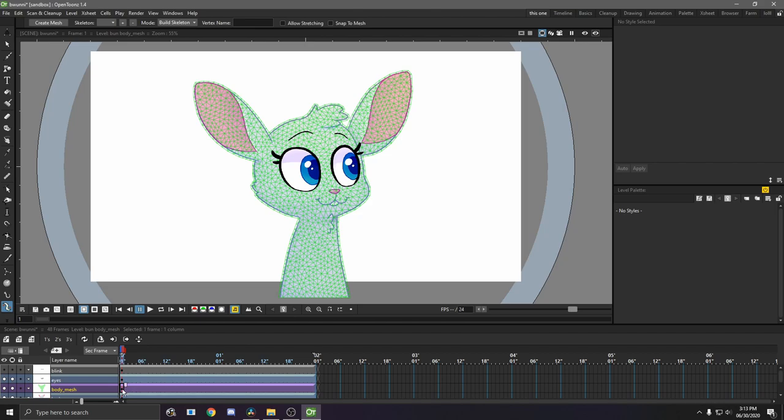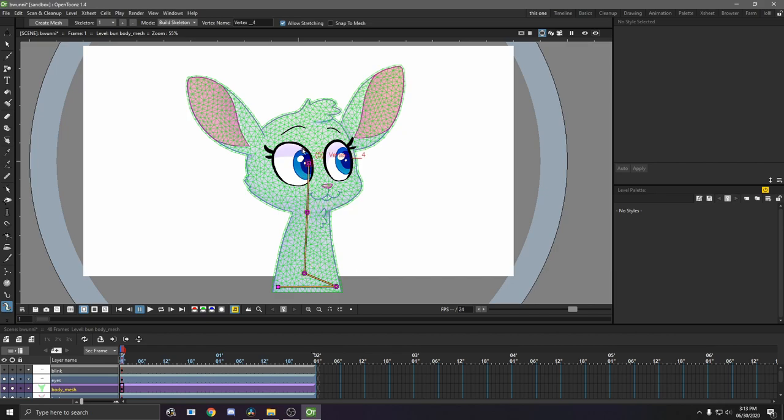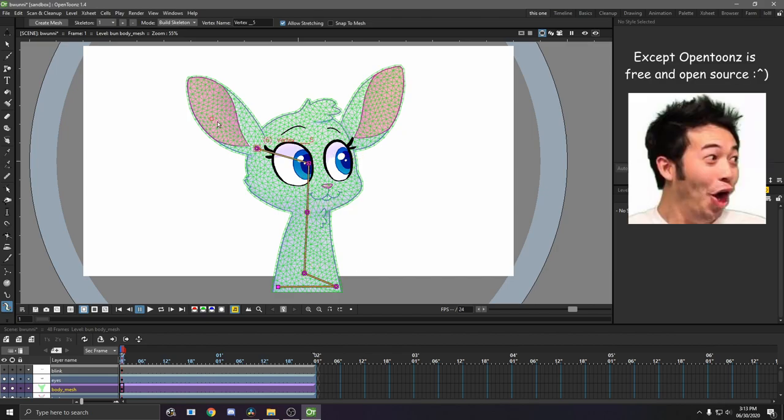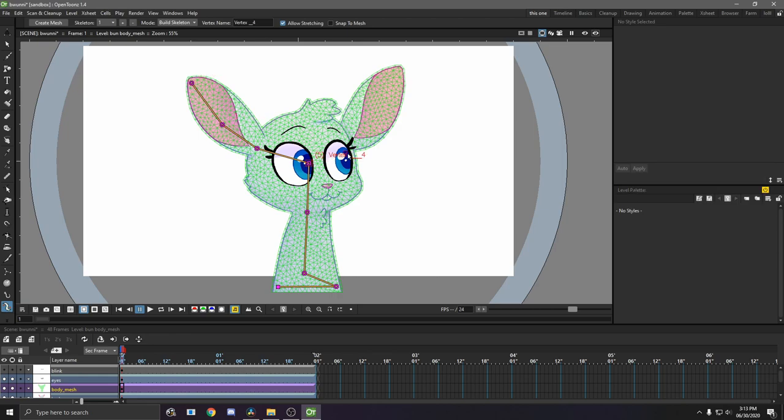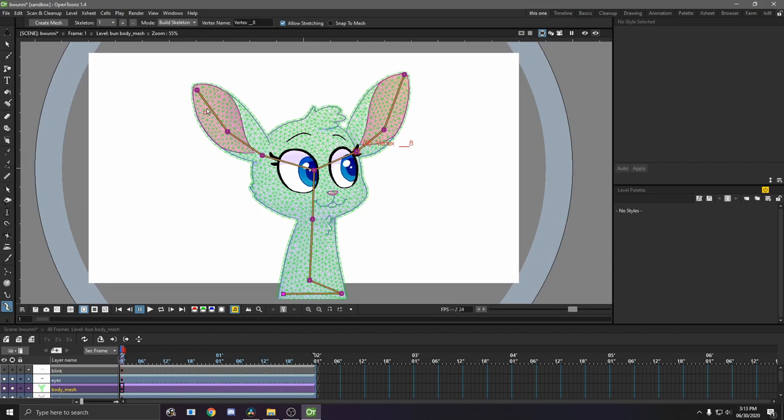So now we can actually start building the skeleton. So this mode will probably be in build skeleton by default. So now we just build the skeleton. This is basically like, if you've ever used After Effects, this is kind of like the puppet pen tool. Obviously you can get as detailed as you want, and your skeleton will probably be a bit different depending how you're going to be animating it. But yeah, I'm just having it set like this, that way I can kind of move the ears.